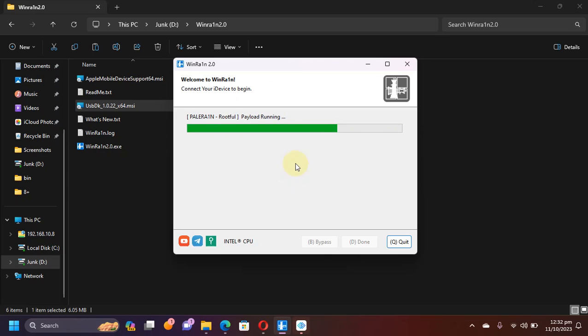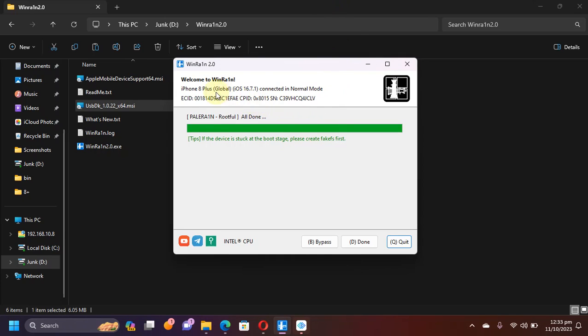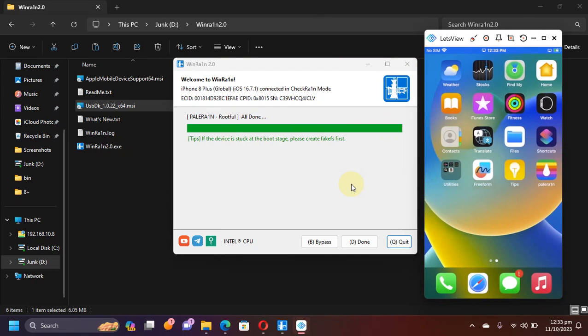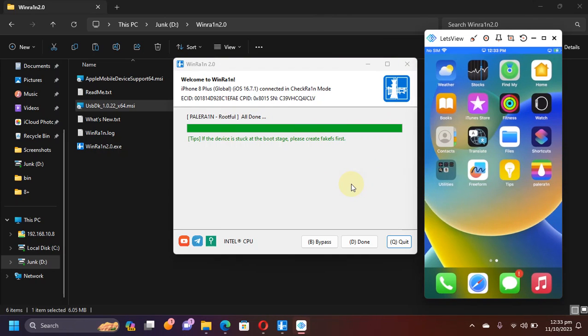Now your device will start booting. You will see verbus. On WinRAIN you will see all done.